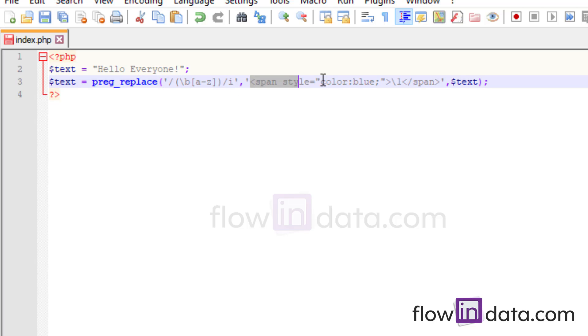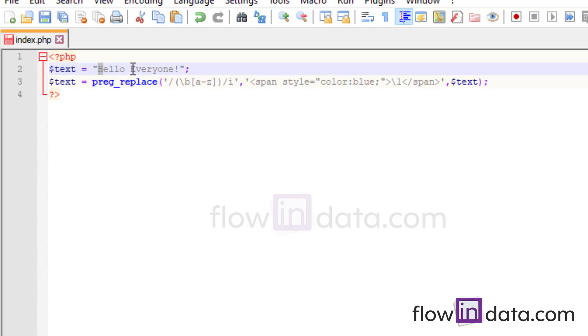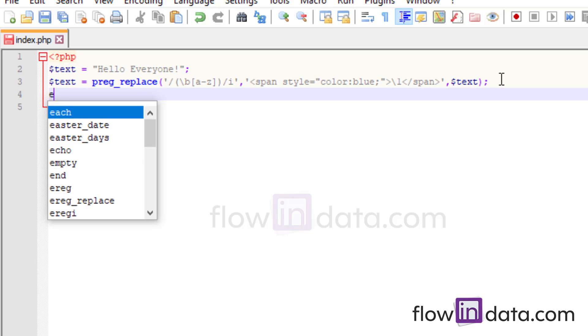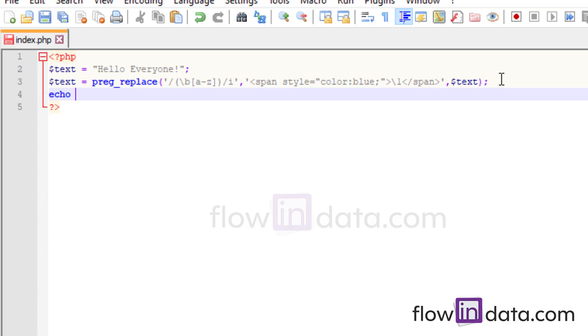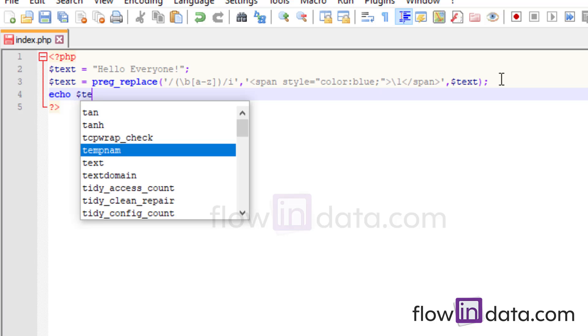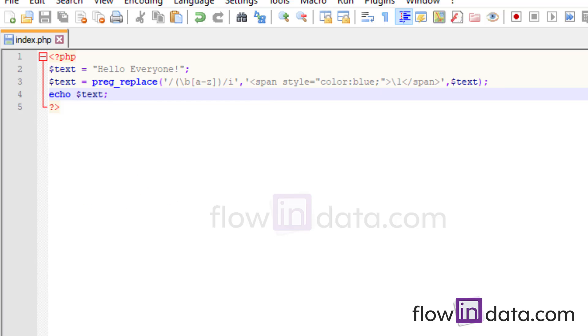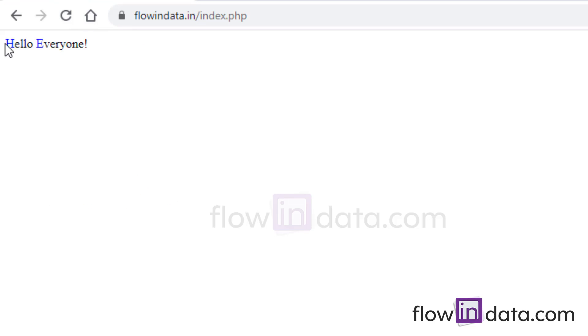And then the second thing replacement so the span will be there and we give the color blue. So the first letter should be blue in color and the $1 that is the variable. So now we will do echo $text. Save this, reload, you can see blue H blue E. The first character of the word is in different color.